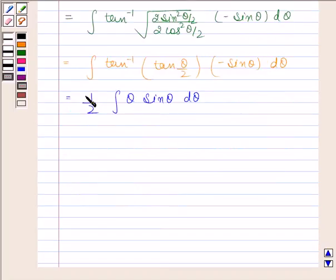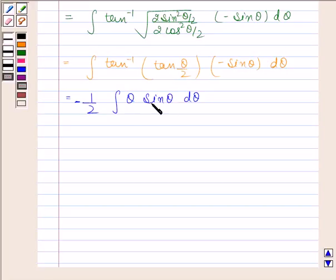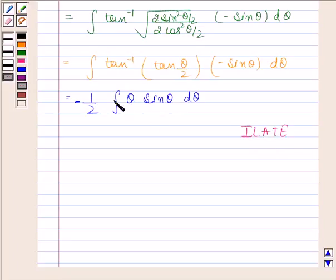We have minus sin theta here. Now theta is the algebraic function, so we will treat theta as the first function and sin theta as the second function for integration by parts.